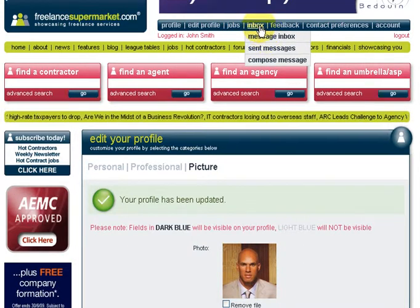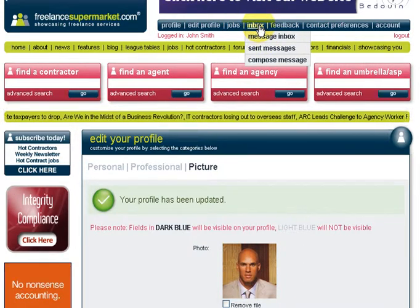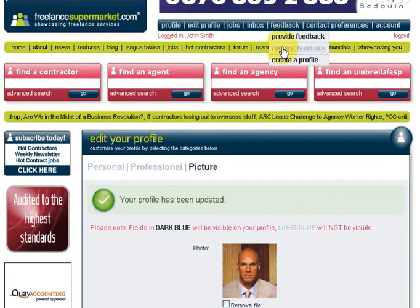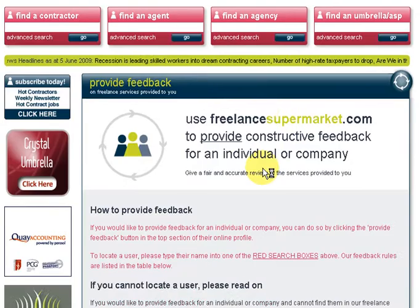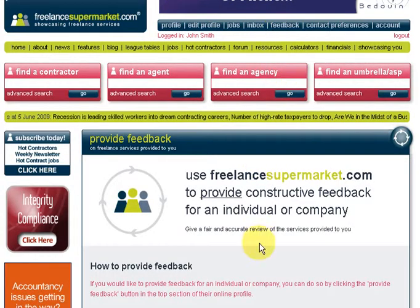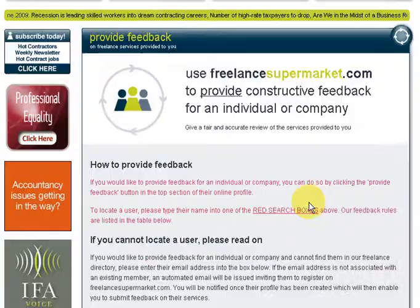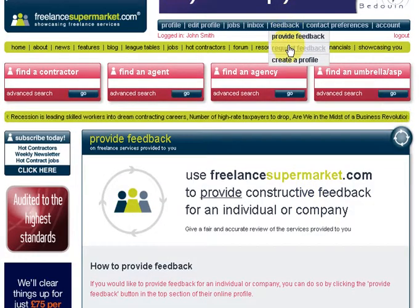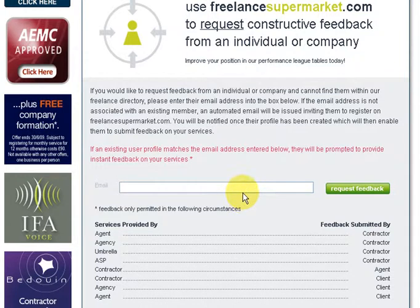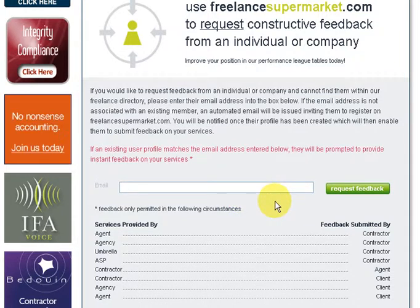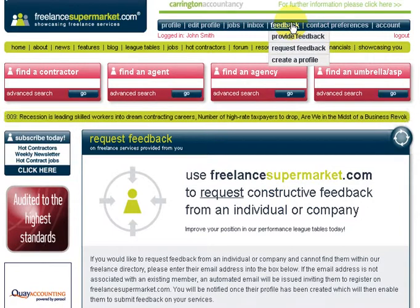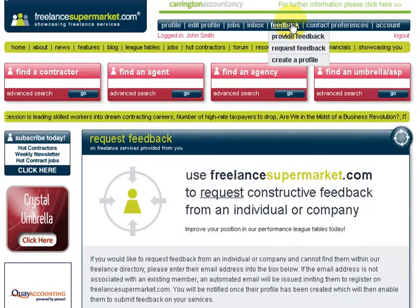Feedback is where you can provide or request feedback from anyone in our database. The feedback rules are covered there. You can request feedback from someone you've placed before - pop in their email address, click 'Request Feedback', and they'll be able to come on the site and provide that for you. That helps you rise up the league table, so it's really worth doing.